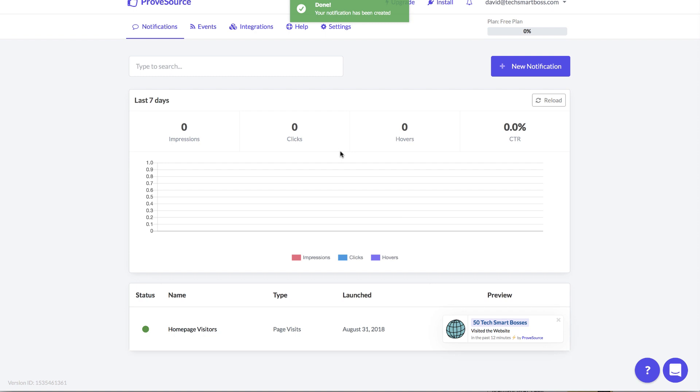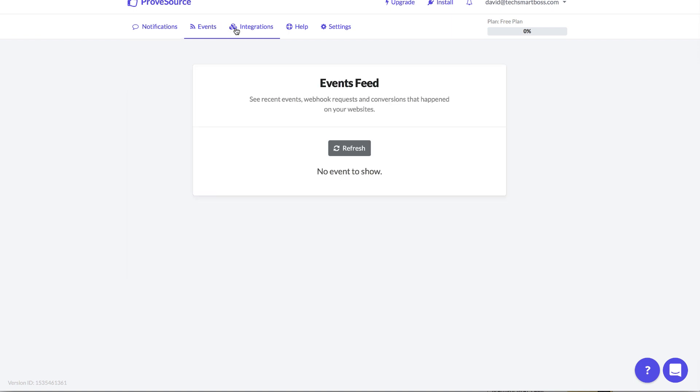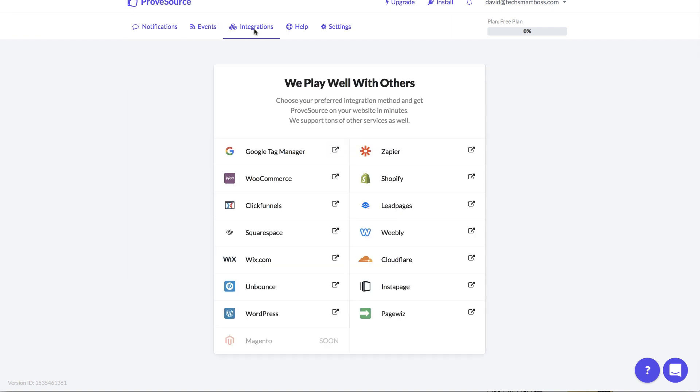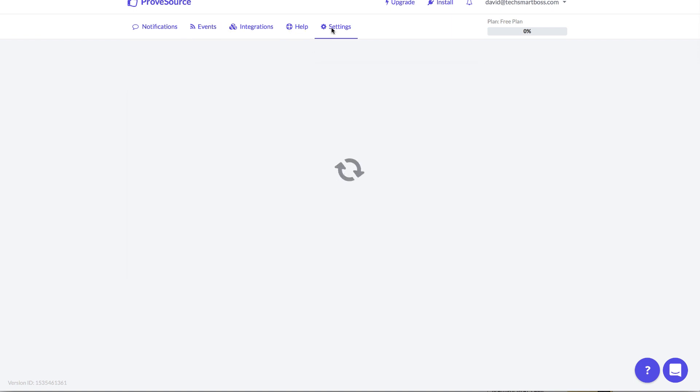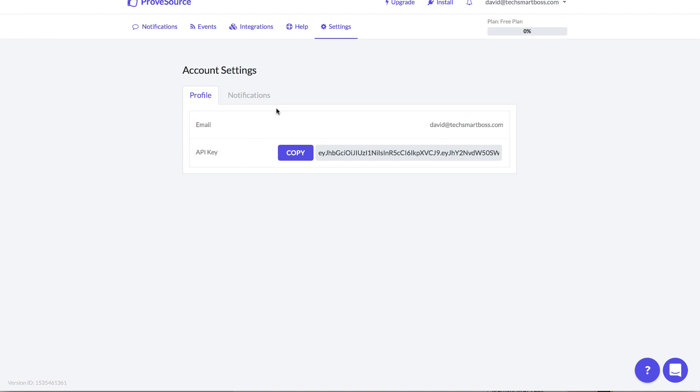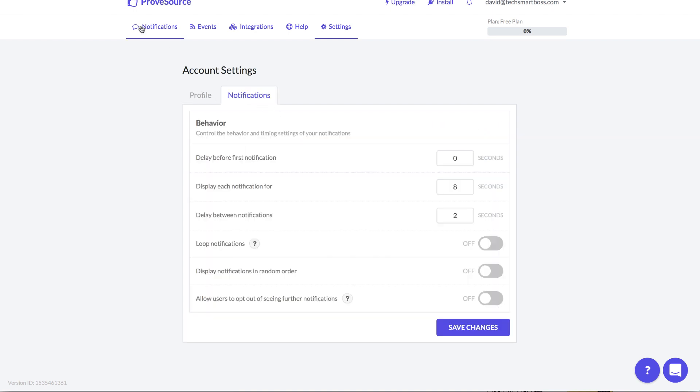And with the integration with Zapier and some of the other things that you can do with this you can get extremely powerful. I did a very simple one but I've got a lot of things I can explore inside this software and I'm just really impressed with how easy it is to get started out of the box.